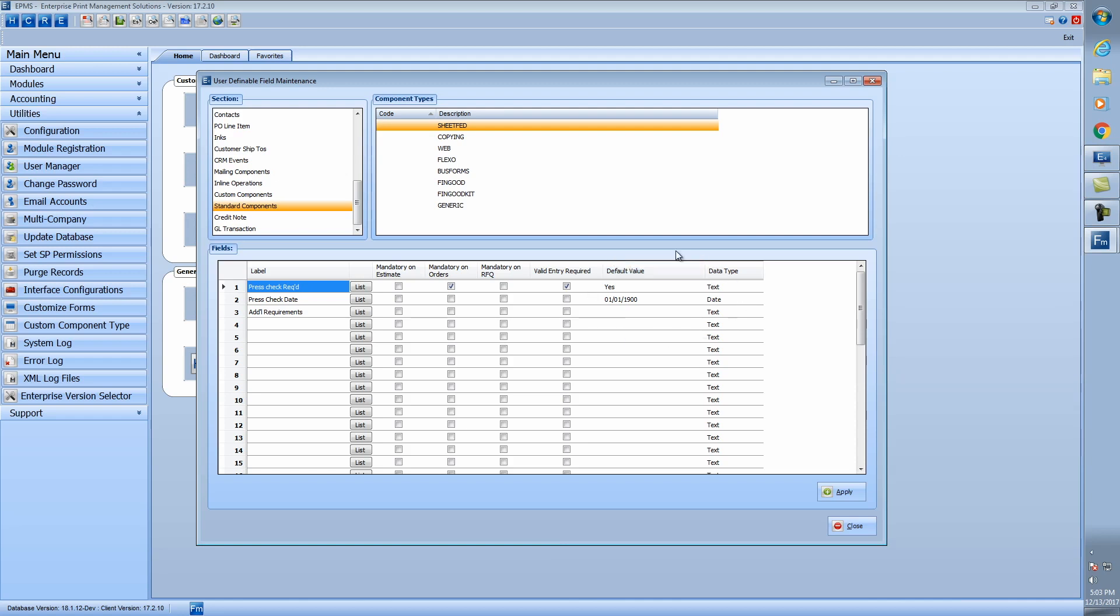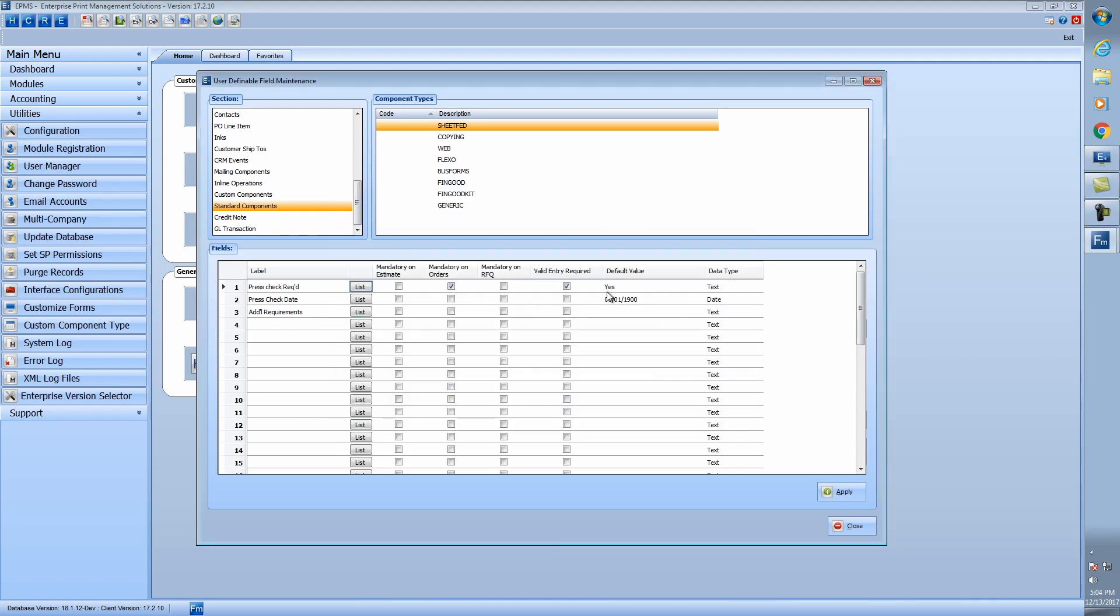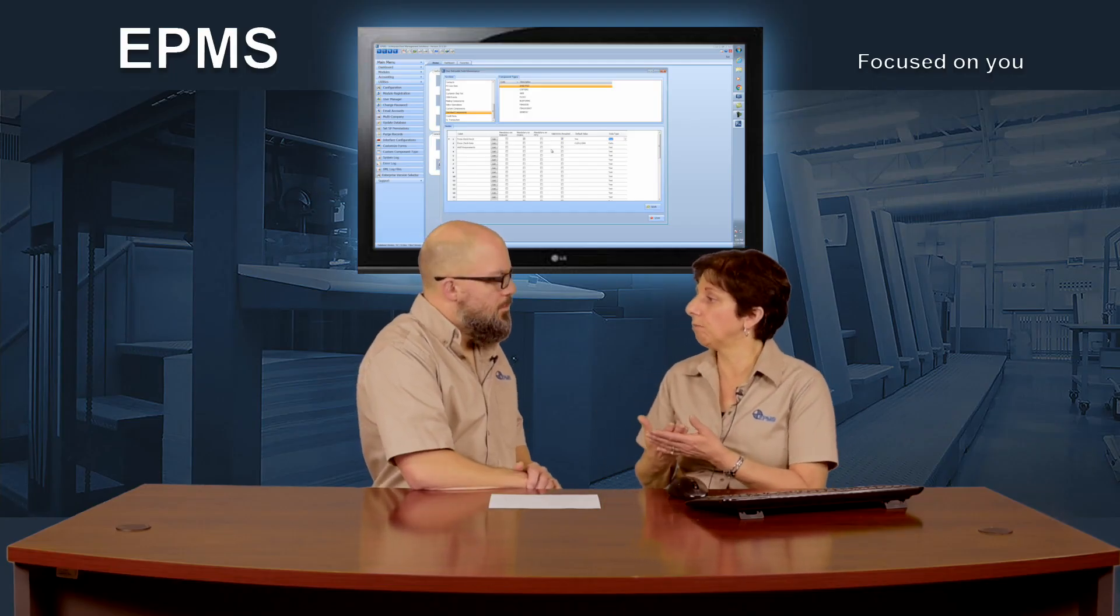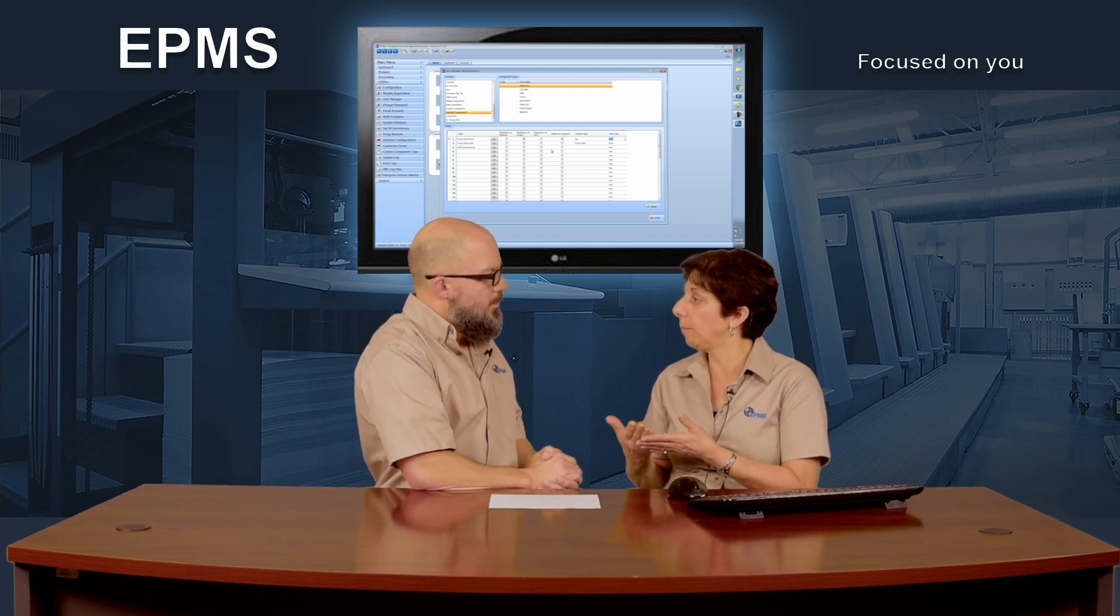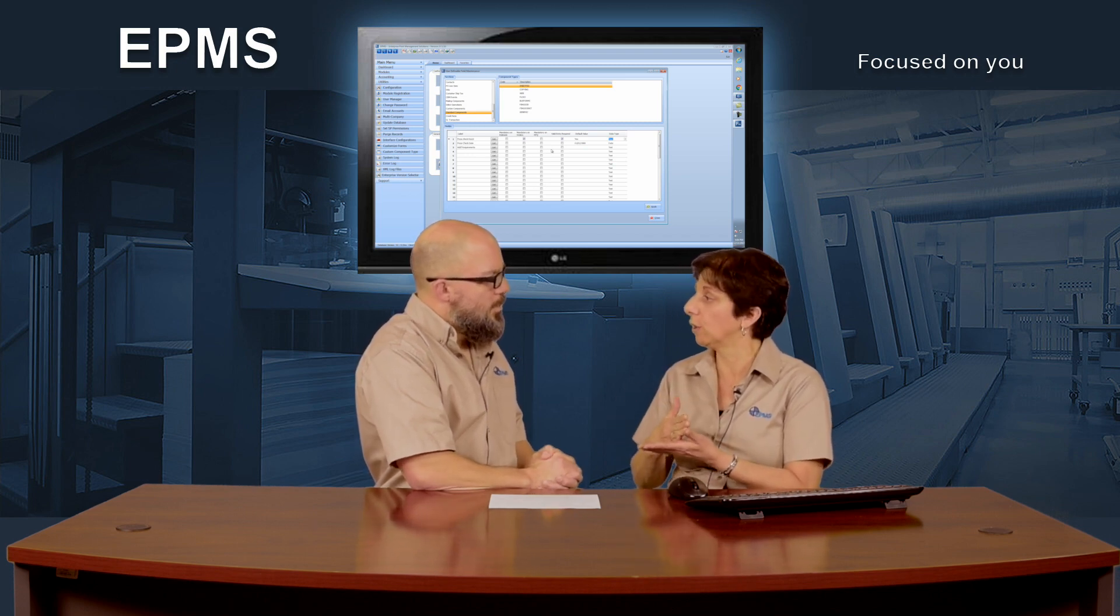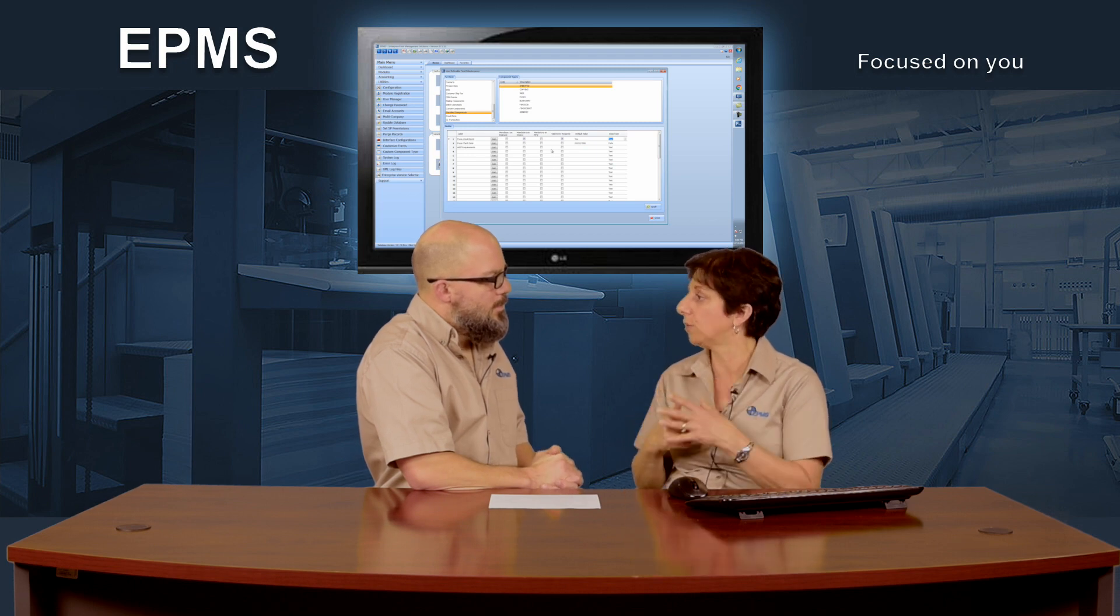You'll notice these other two features we talked about where you can put in a default value. So in this case, I have a field called press check required. And as you know, you can create a list of choices. So I have my list of choices. And now I've put in a default value of yes. And I have a data type field here of text. The data types we can pick from here are either text, number or date. I've added one here called a press check date. And I put in a default value of the kind of blank date in SQL, made it a date field. And then I have another one called additional requirements. So those new features of the default value and data type are here for the standard components, but they're for other user-defined fields throughout the system as well.